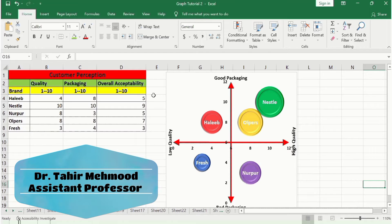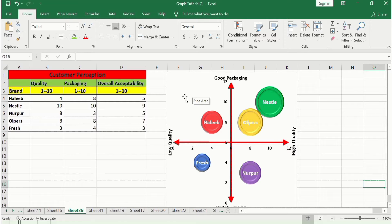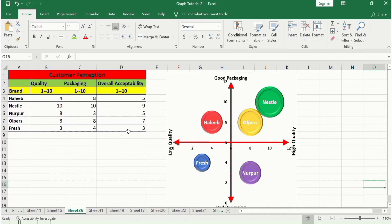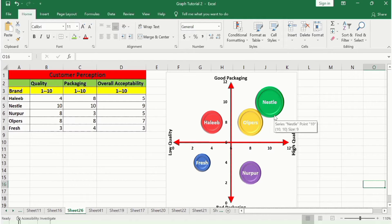In this video you will learn how to generate a perceptual map or positioning map in Microsoft Excel. I have generated this chart using a dataset about customer perception of different brands of milk. The first column shows the brand, the second shows quality displayed on the x-axis, the third shows packaging displayed on the y-axis, and the fourth shows overall acceptability displayed as the size of the circles.